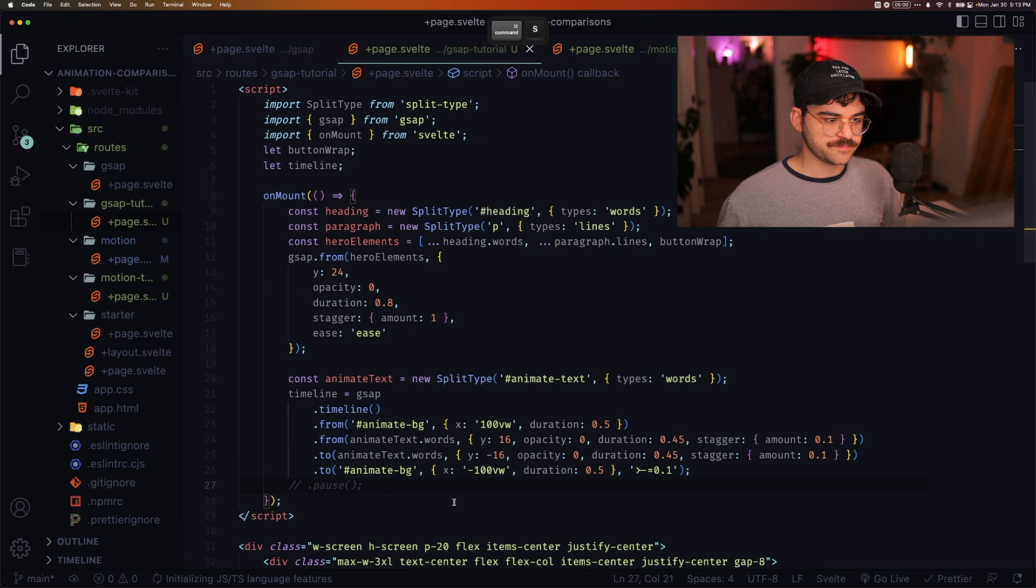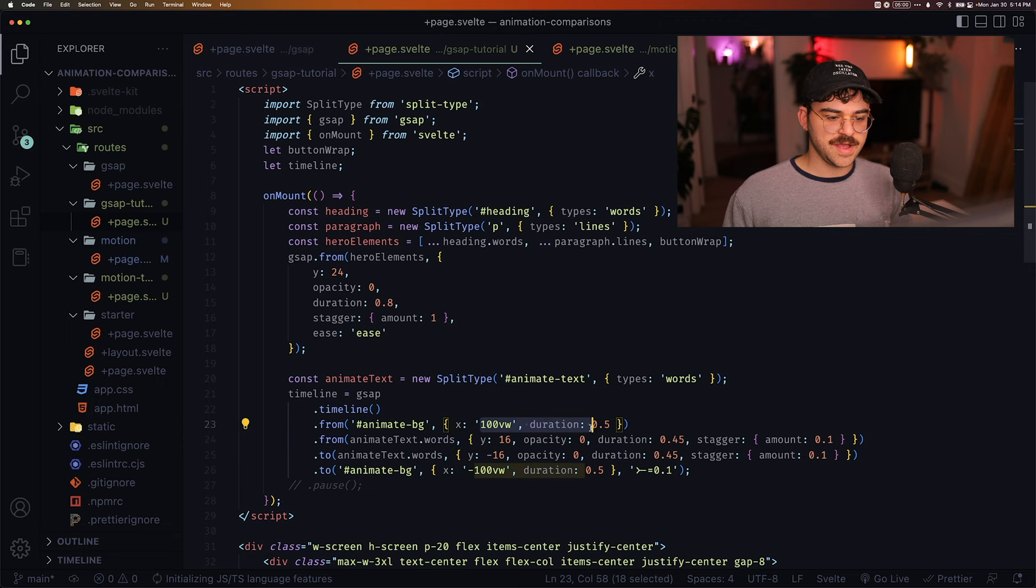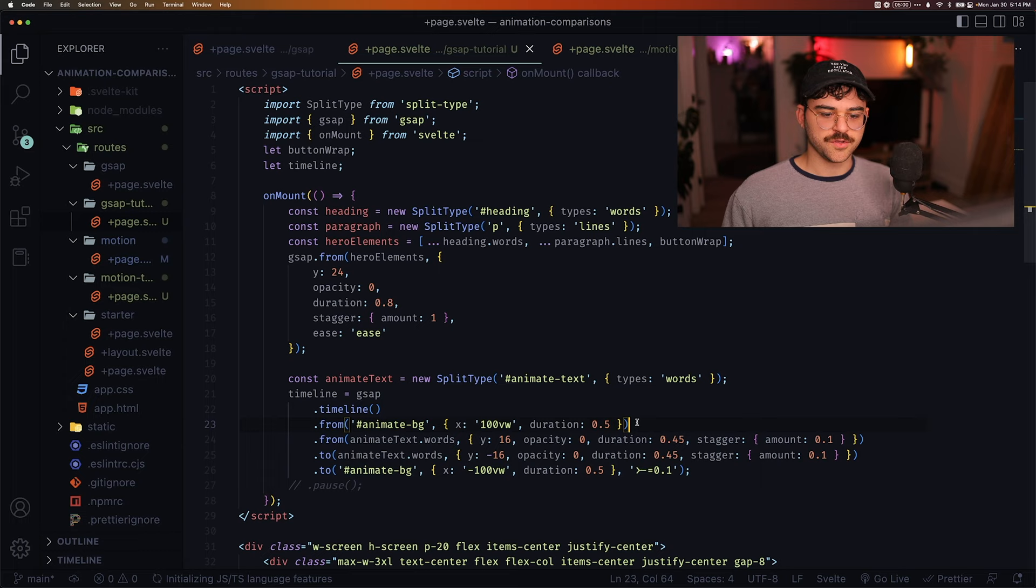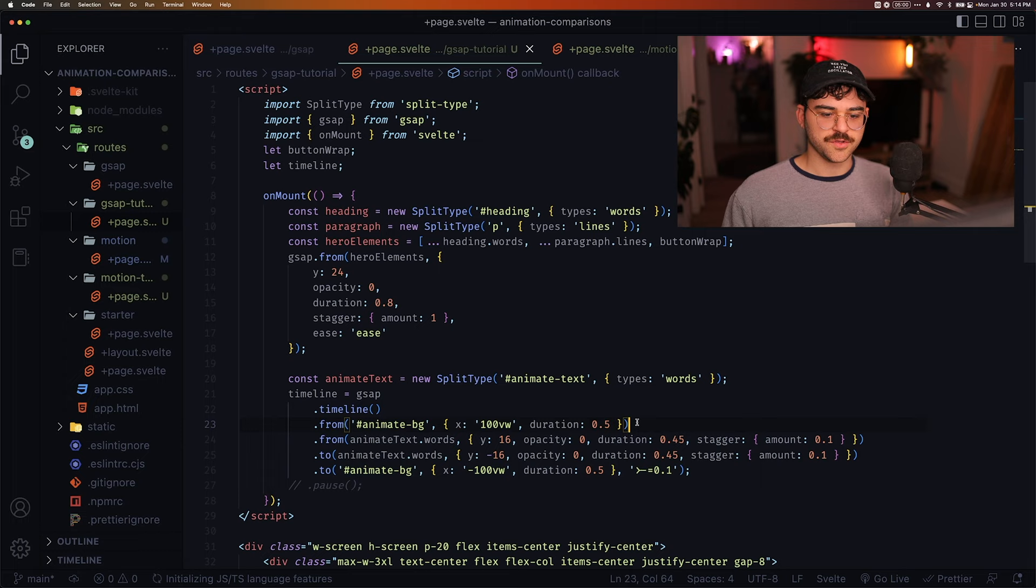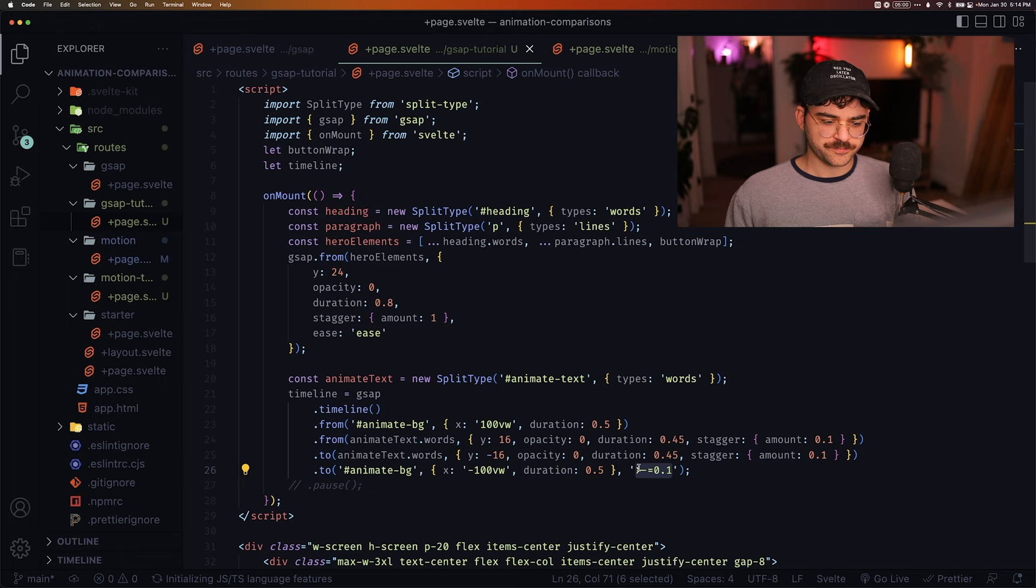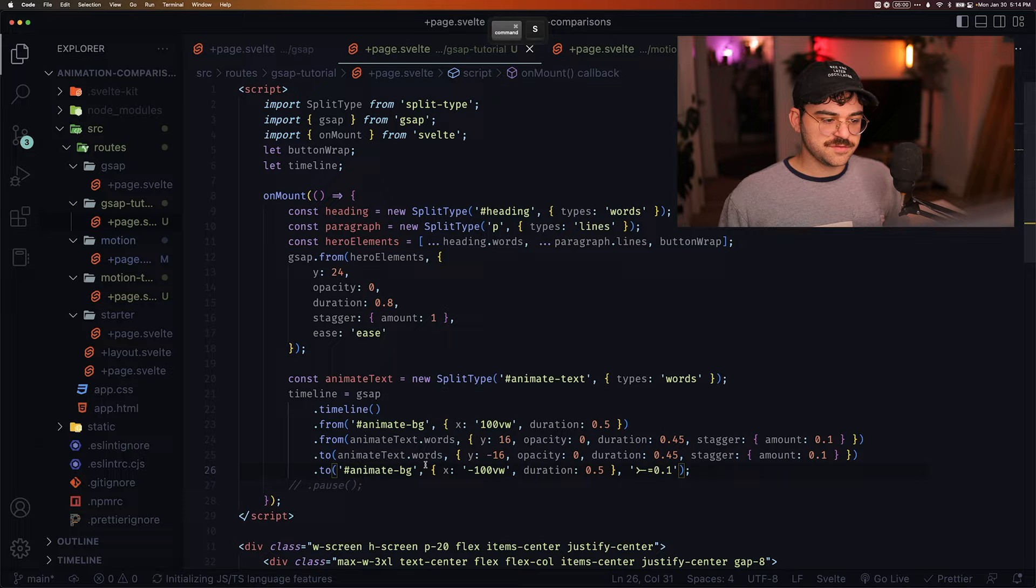And let's actually go ahead and comment this out. So now we have our timeline where we have some from. So we're animating this animate bg from a certain value with a certain duration. Same with the text. And these are all kind of happening in sequence. So this happens. Then this happens. Then this happens. And then this final one, we're actually using this option here to make it occur 0.1 seconds before this animation is done. And essentially, this is a timeline with a bunch of keyframes.